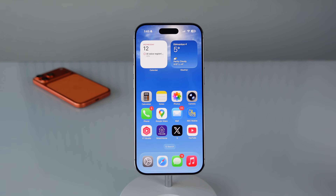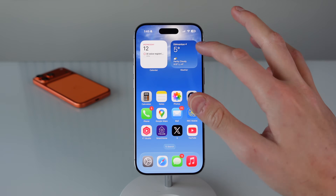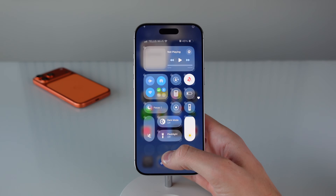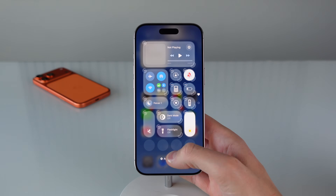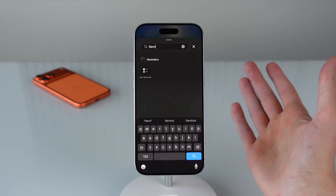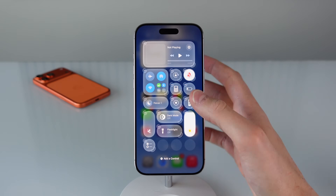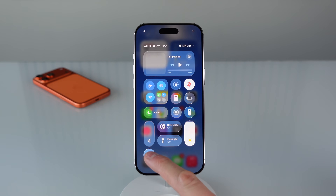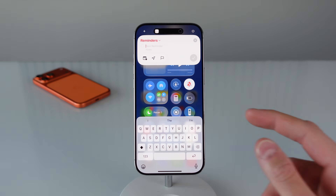Next up in iOS 26, Apple has added a really cool option to quickly add reminders on your iPhone. Inside control center, press and hold, click add a control, and search for reminders — this is all new for iOS 26. Once you add it you're just one click away from adding a new reminder, and you can also program this to work with the action button on your iPhone as well.